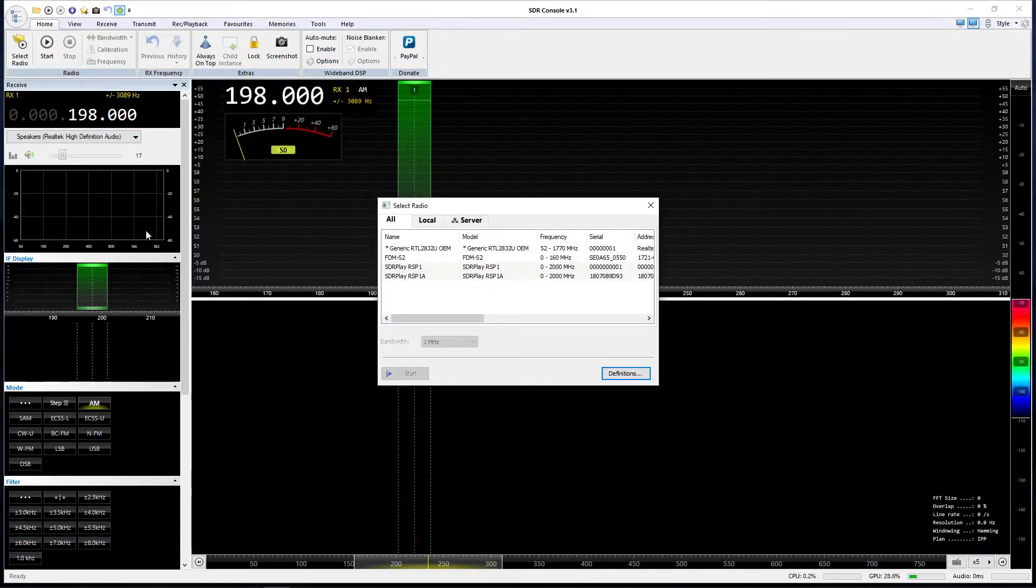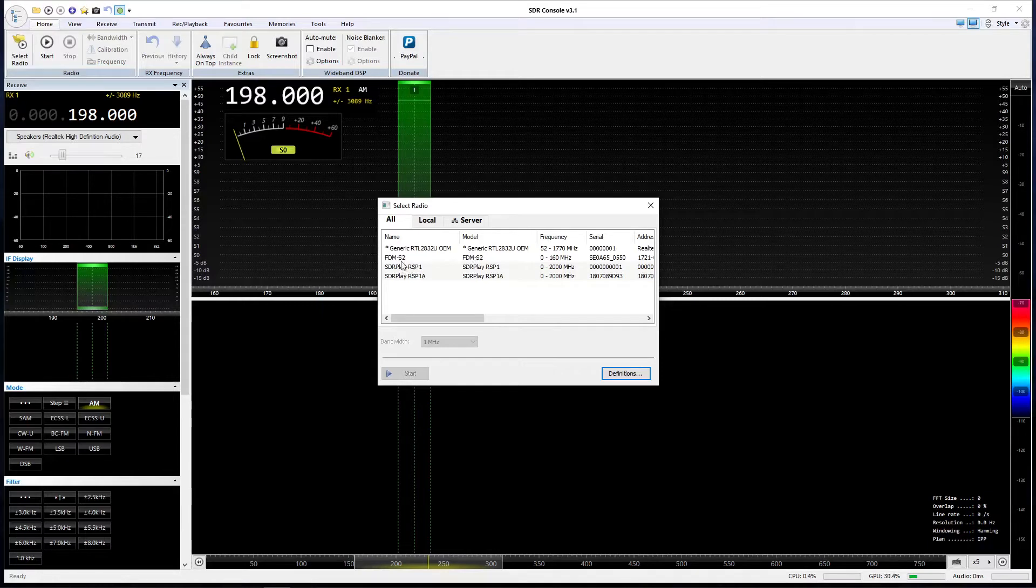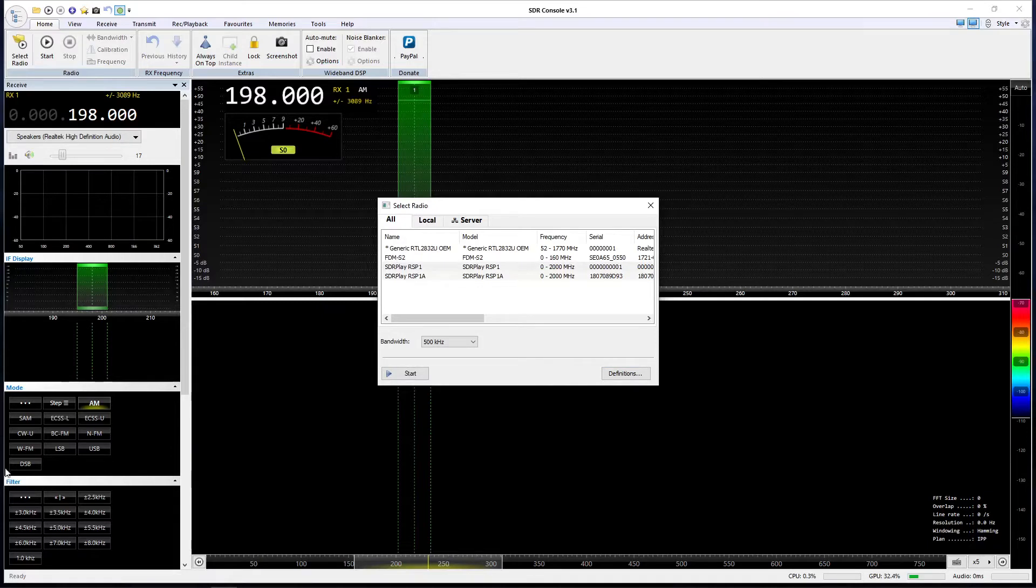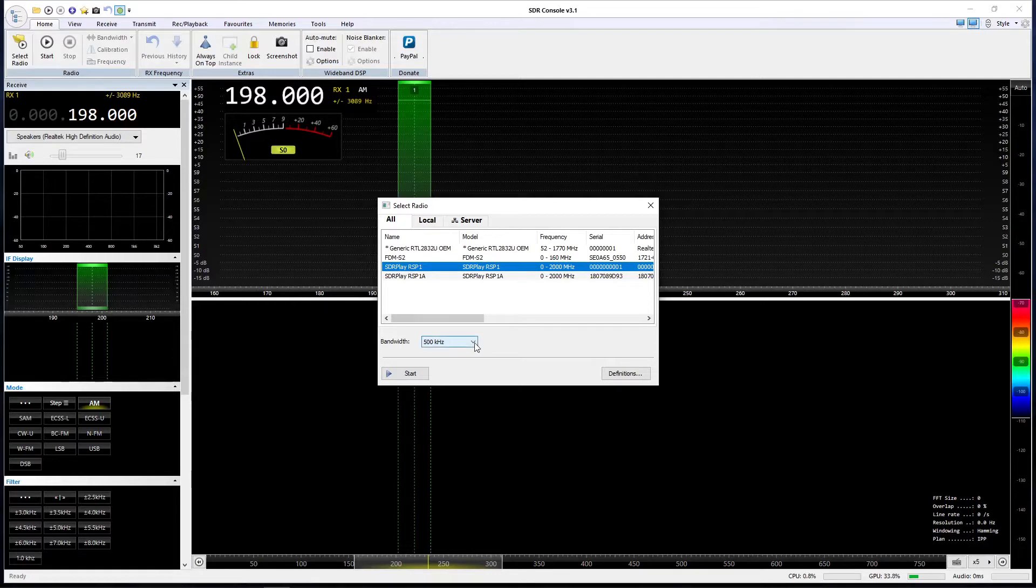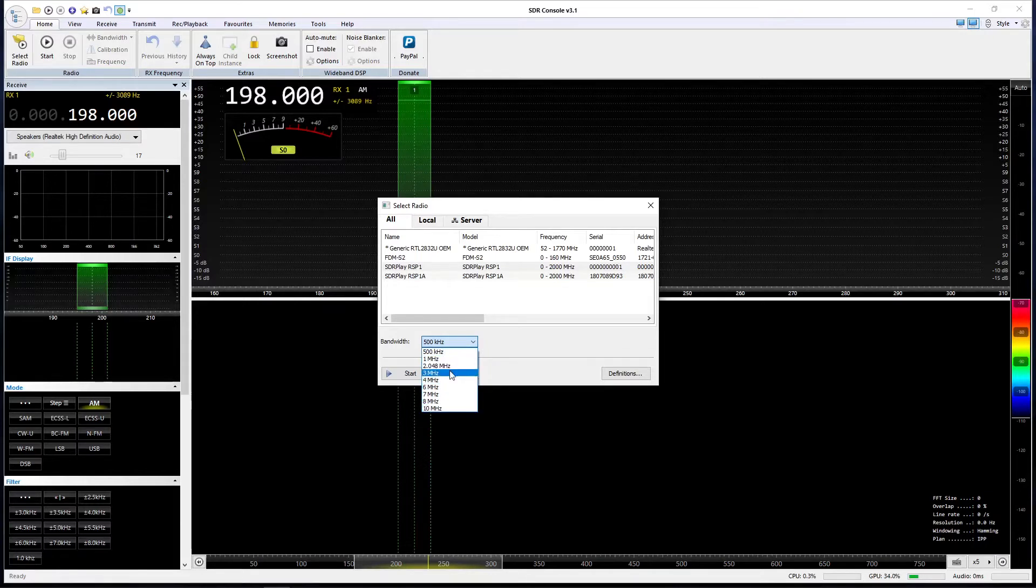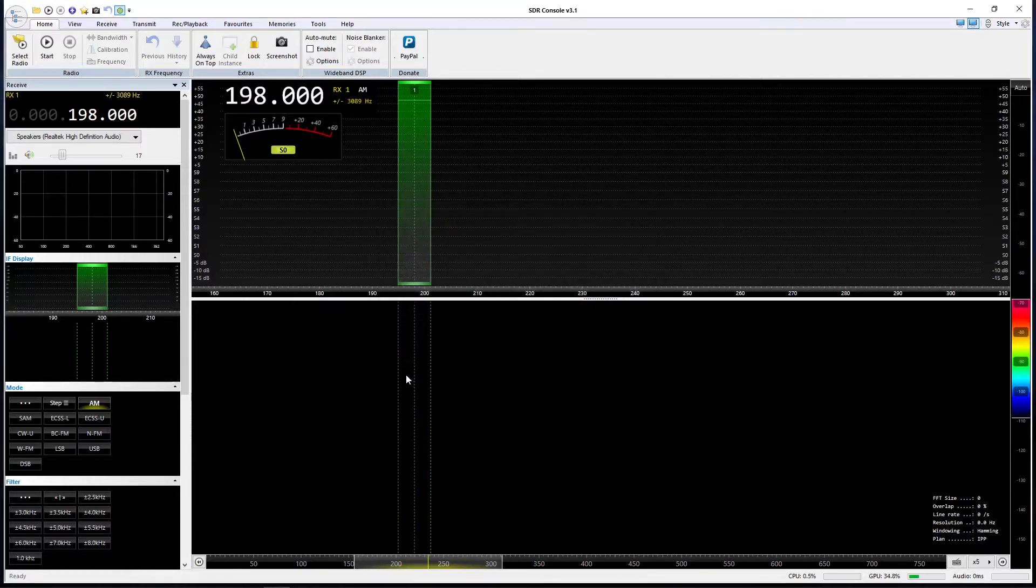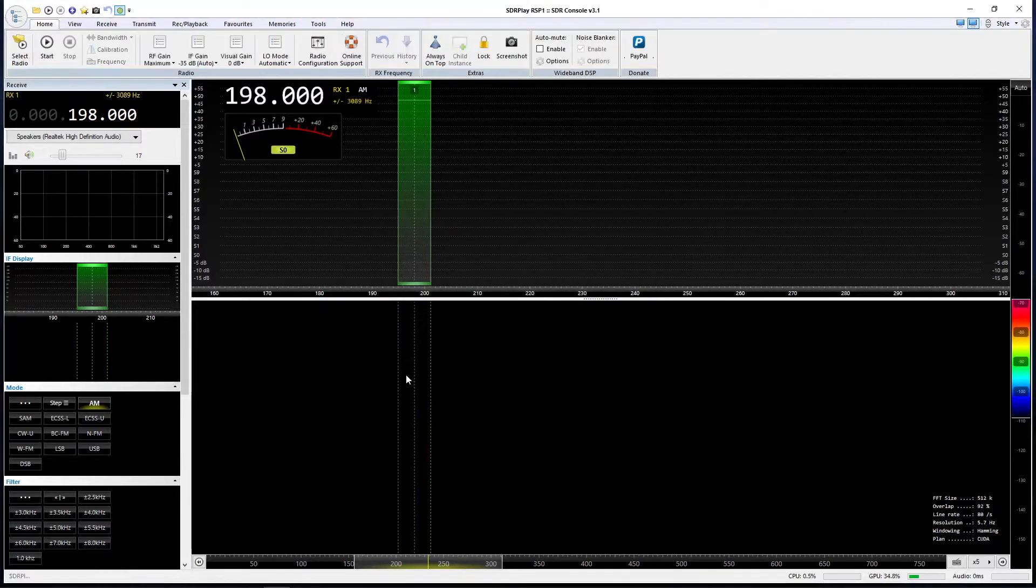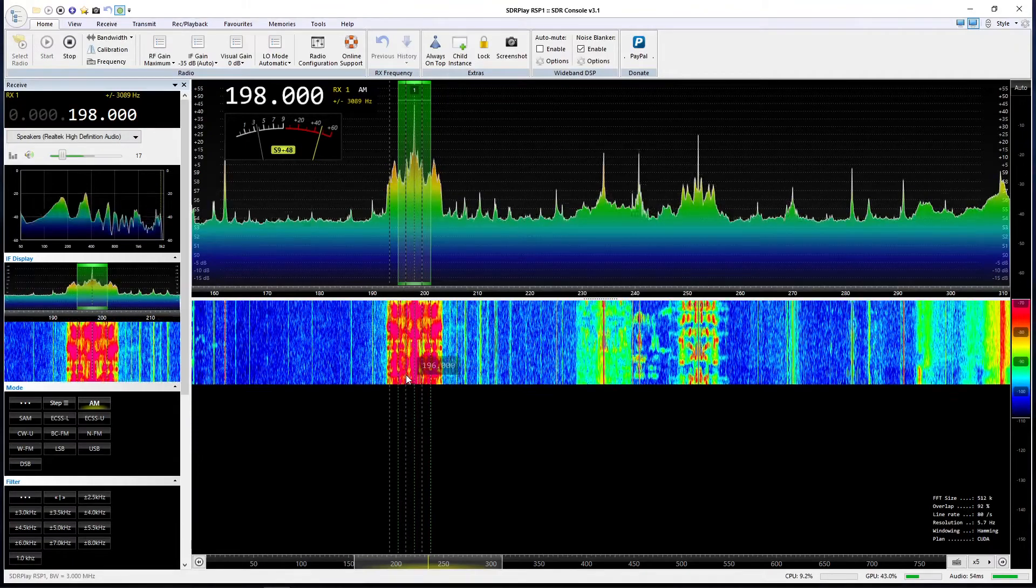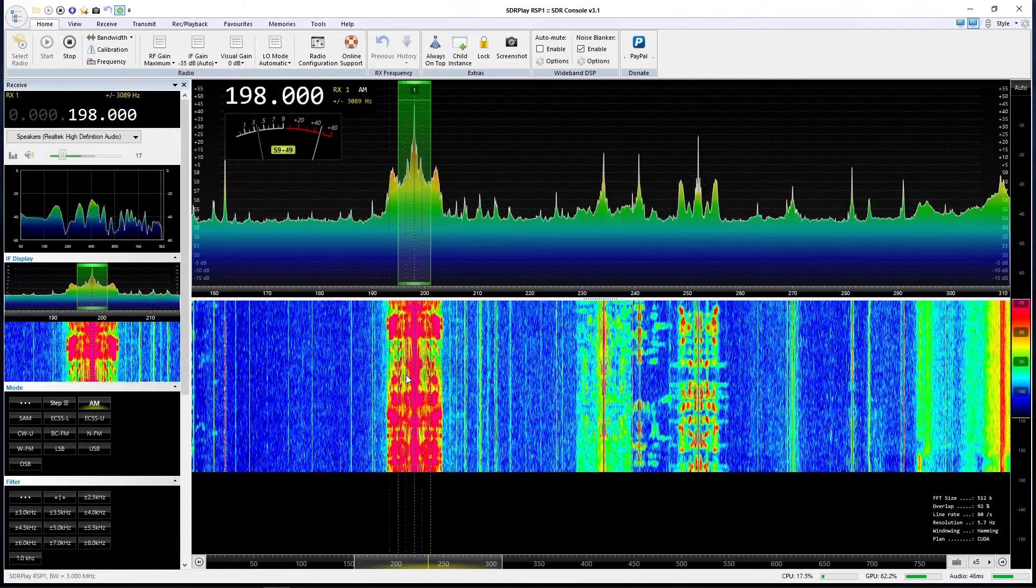And you'll now see, lo and behold, on our select radio list, as well as the RSP1A we had before, we've now got an RSP1. I'm going to select the RSP1 like that. We've got a choice of bandwidths here. Let's go for 3 megahertz RSP1 again. Let's start it and see what happens. And great, we're up and running.